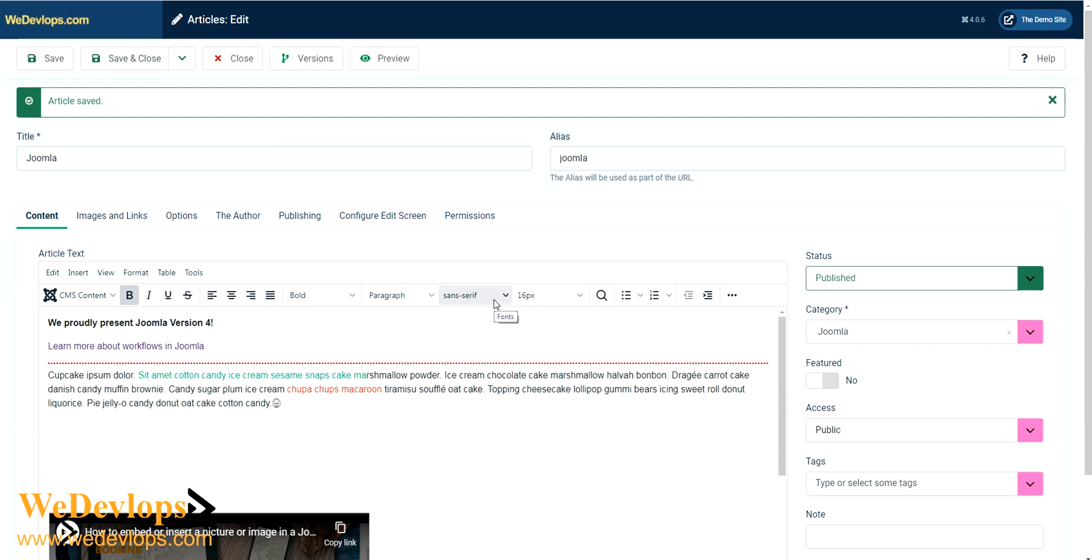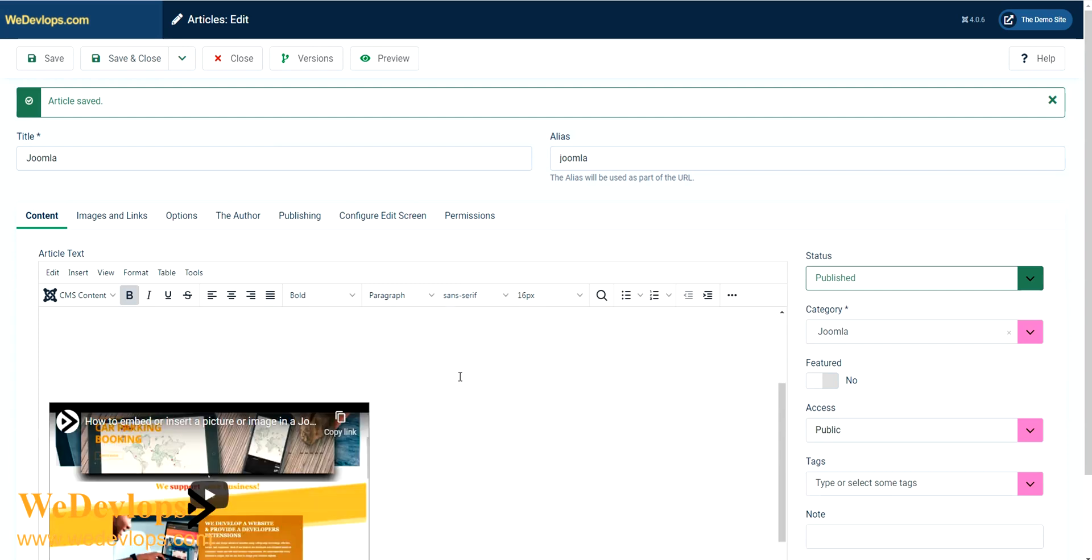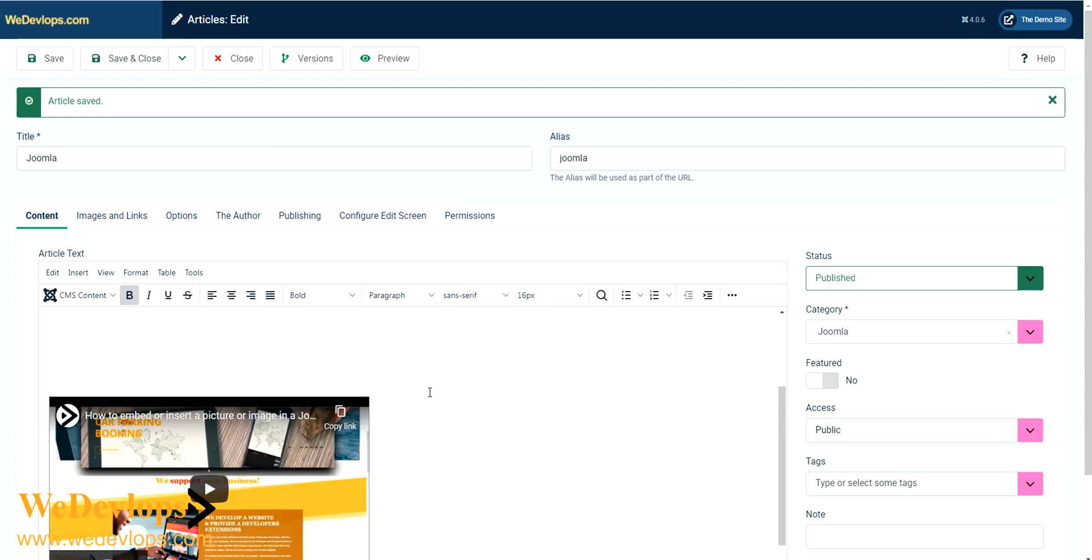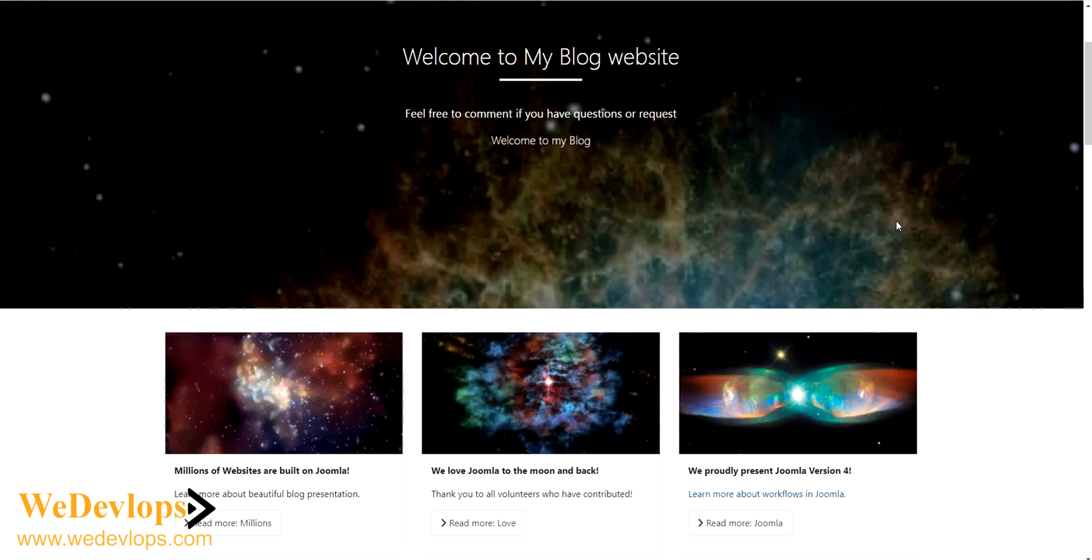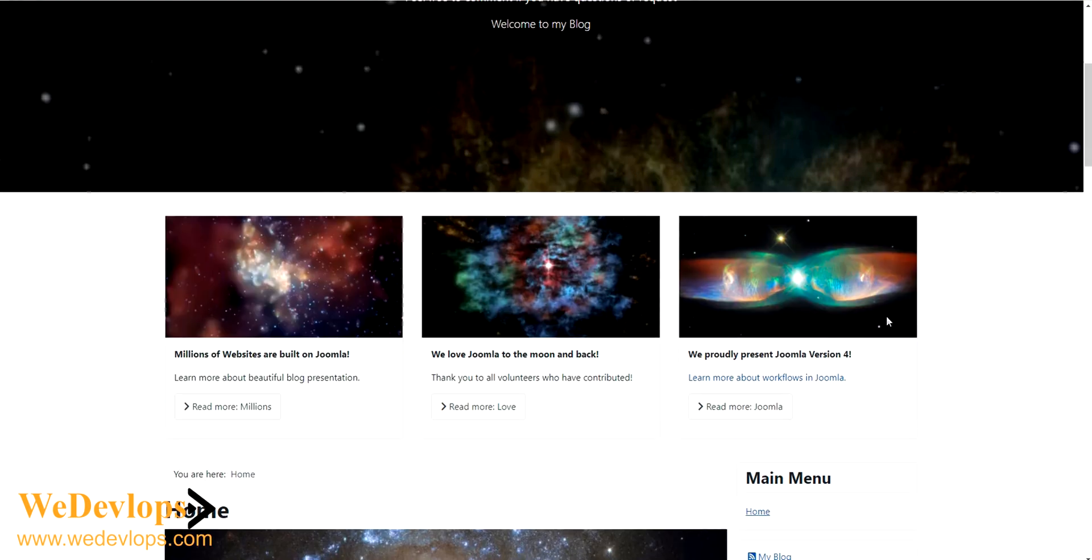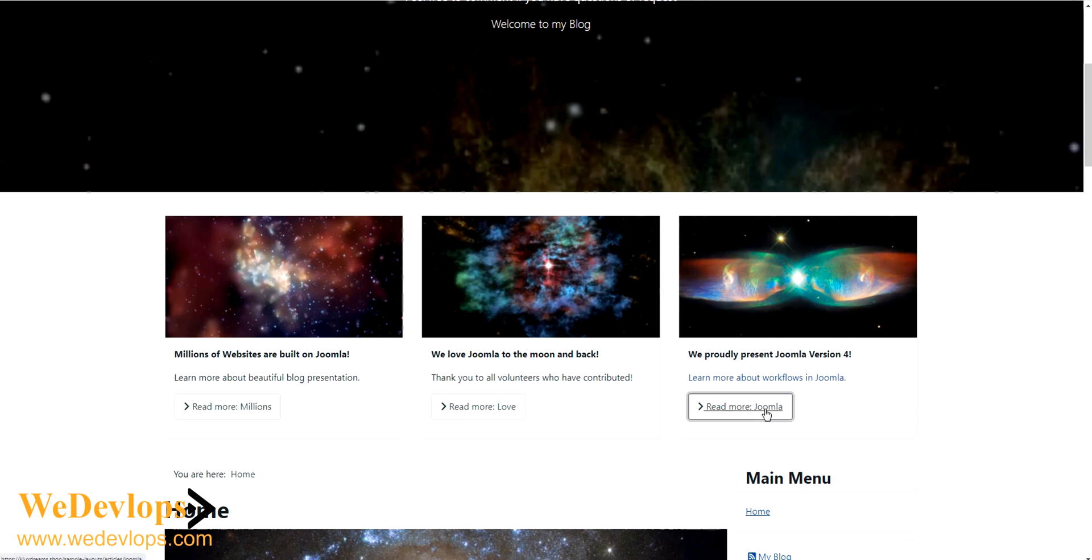In our article in the front end, click this demo link here. This is the front end link which we have explained in our previous video. And this is the article that we have modified or inserted the YouTube link. So let's just click read more.